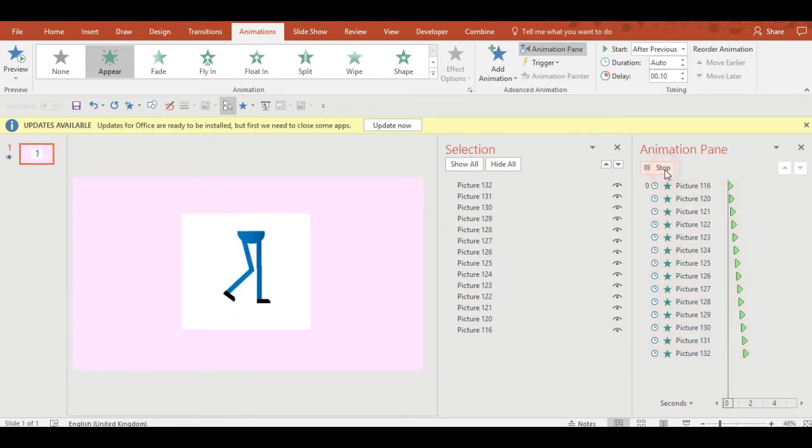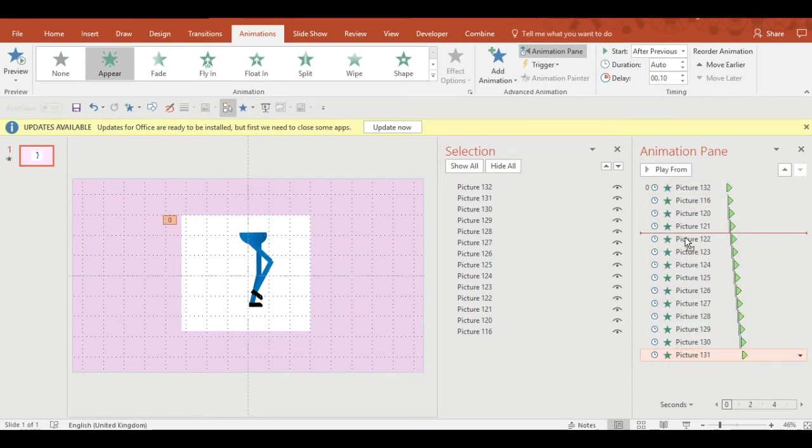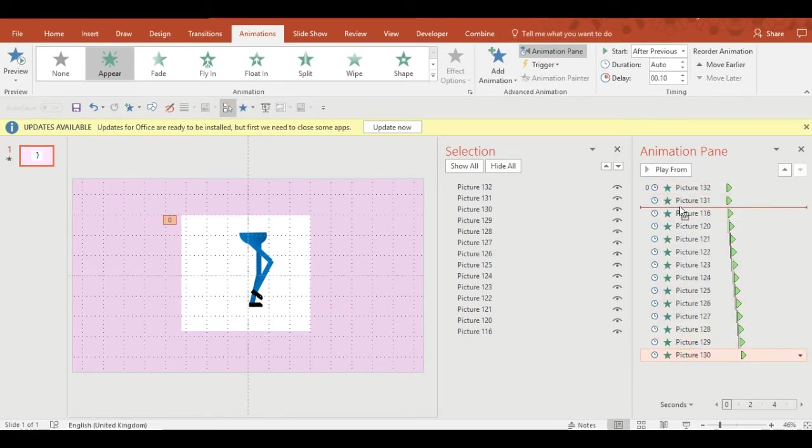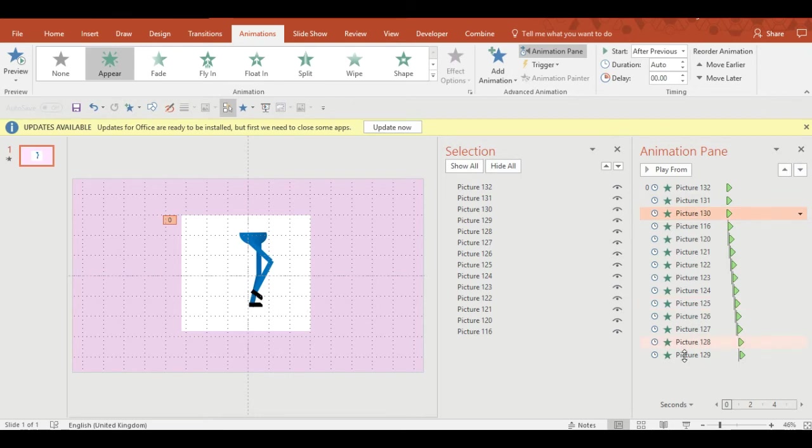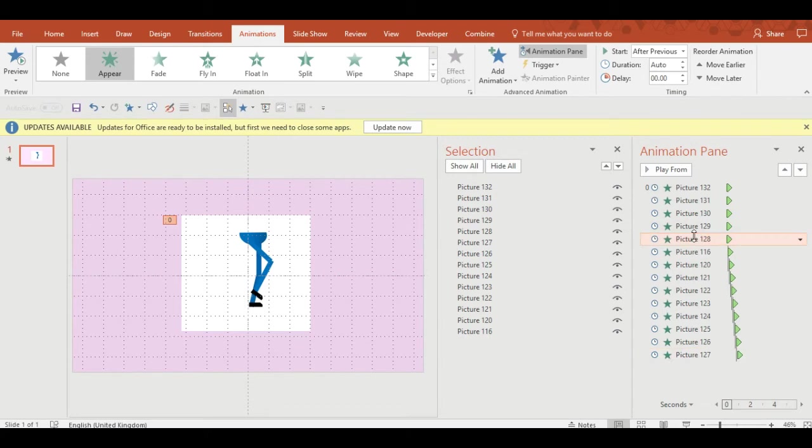Now set the delay time to 0.01 seconds and the animation pane will automatically distribute all the animations so they stagger by 0.1 of a second.